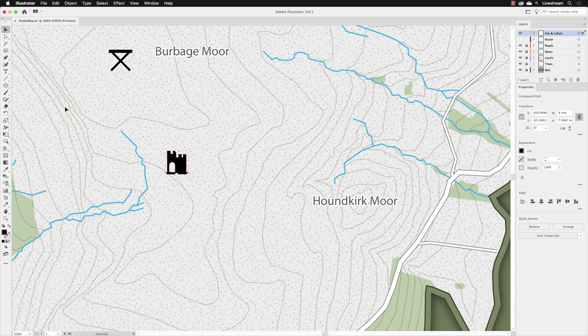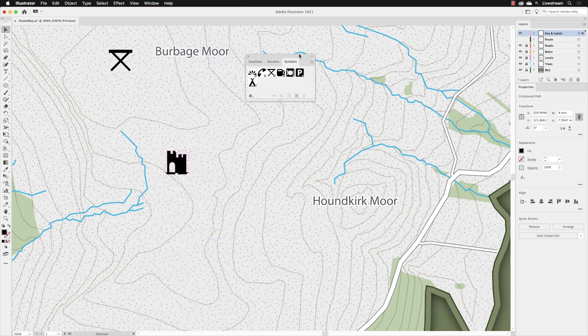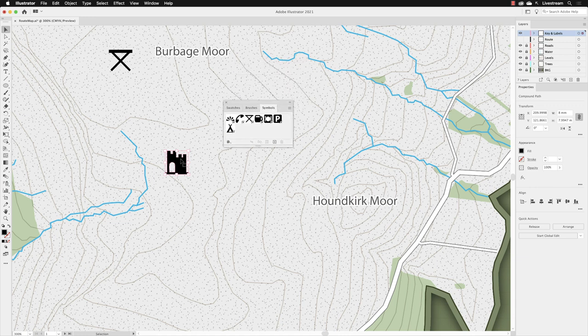That is the premise of Illustrator's symbolism tools. I'll go to the window menu and head down to the symbols panel, then drag this closer to our artwork.